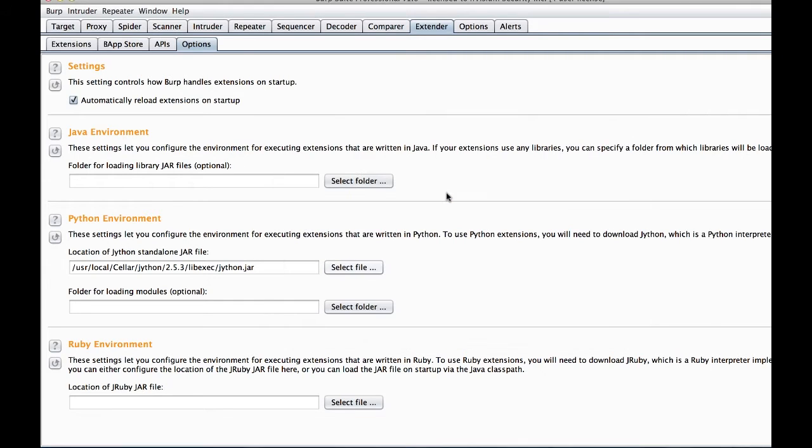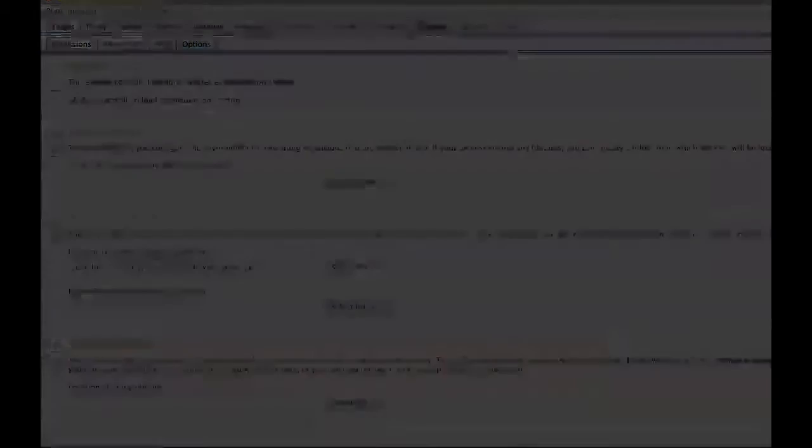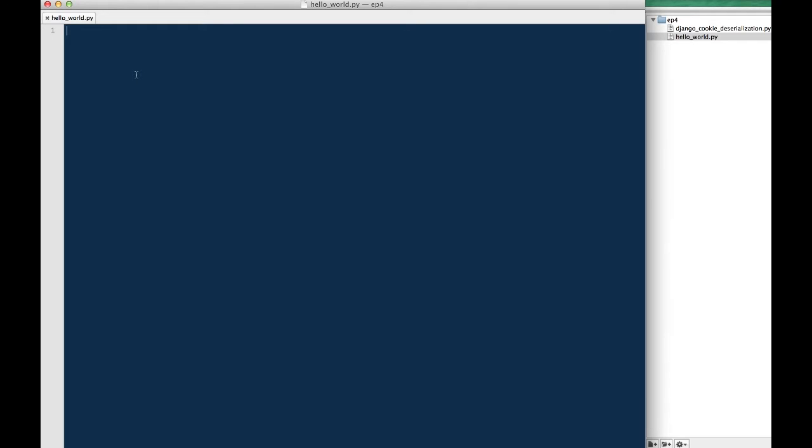So to recap, we've installed Jython and we've provided Burp under the Extender Options tab and within the Python environment section with the location of the Jython.jar file it needs. The first thing we're going to do is create an extension that is essentially a hello world. It prints to Burp's interface and is fairly straightforward and basic.